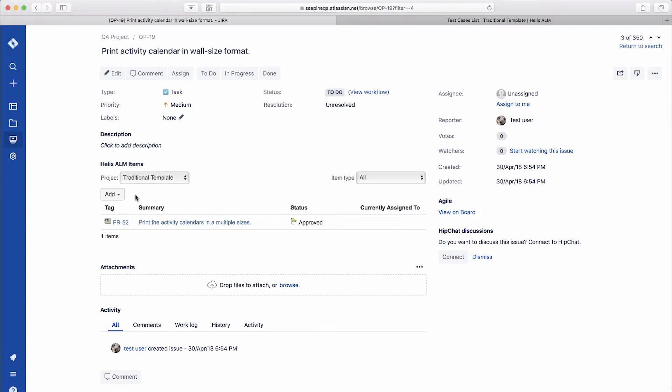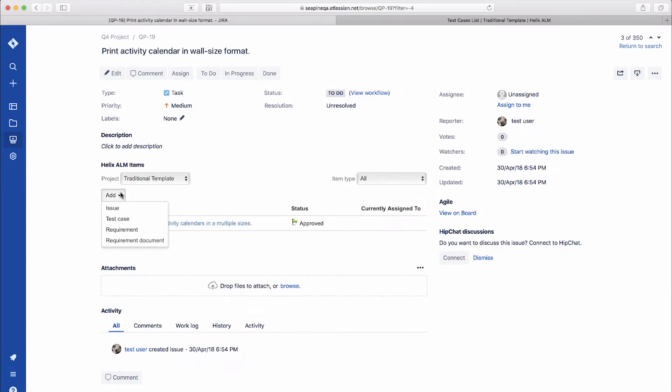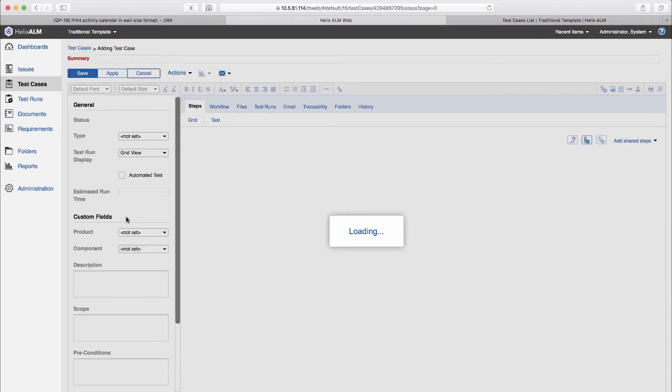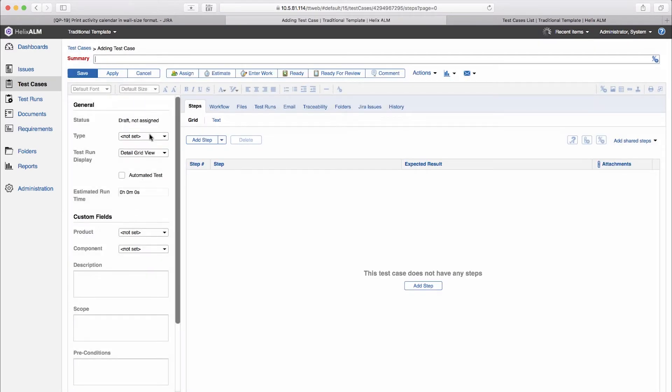Many development teams like to use JIRA for their issue tracking. Our Helix ALM add-on for JIRA gives you a quick way to create related test cases. You can even create a test case directly from JIRA. If your developers are using JIRA, this is a great way to keep everyone on the same page.